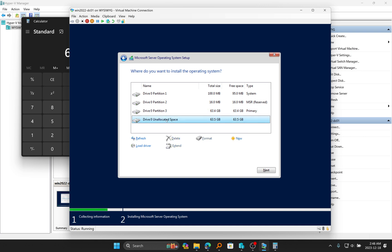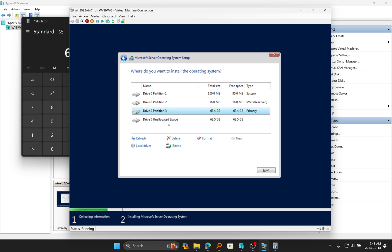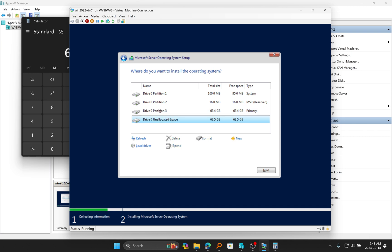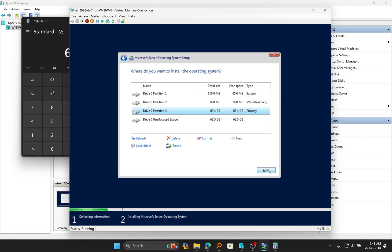From within Windows, we can activate this partition later. For now, because it's unallocated, when you go to File Explorer after installation, you will not be able to access it. I'm going to keep it unallocated and install Windows Server 2022 on partition three. Then during post-installation, we will set up this partition. So I'm just going to click on partition three and then click on Next.